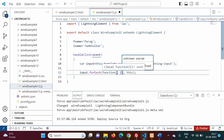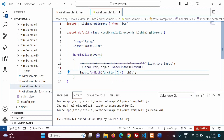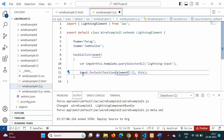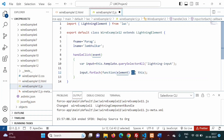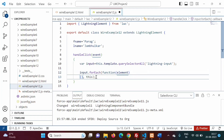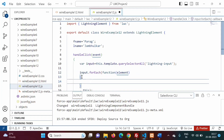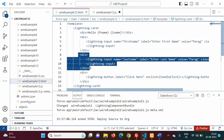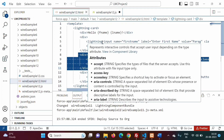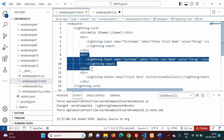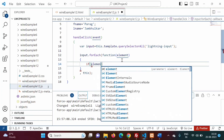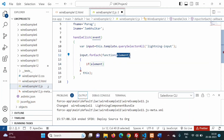We add a parameter called 'element' to the function, so the current element from the list will be stored in this variable. The function body is in curly brackets. For each element we will check its value and assign it to the appropriate property.